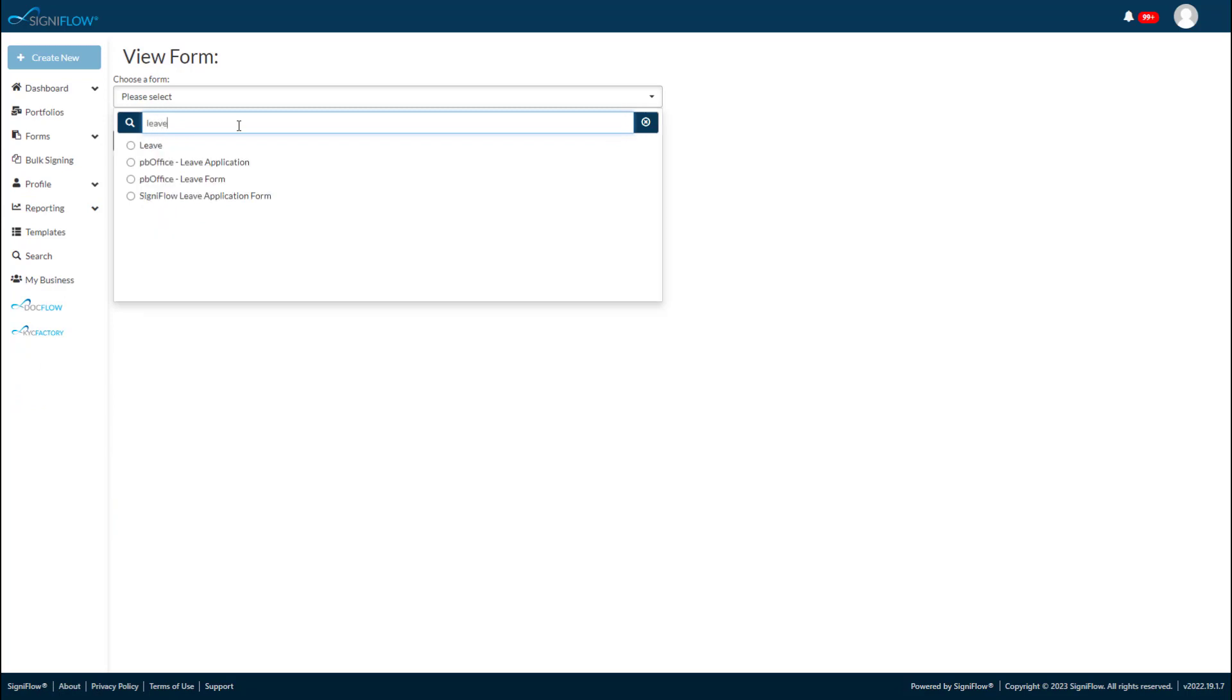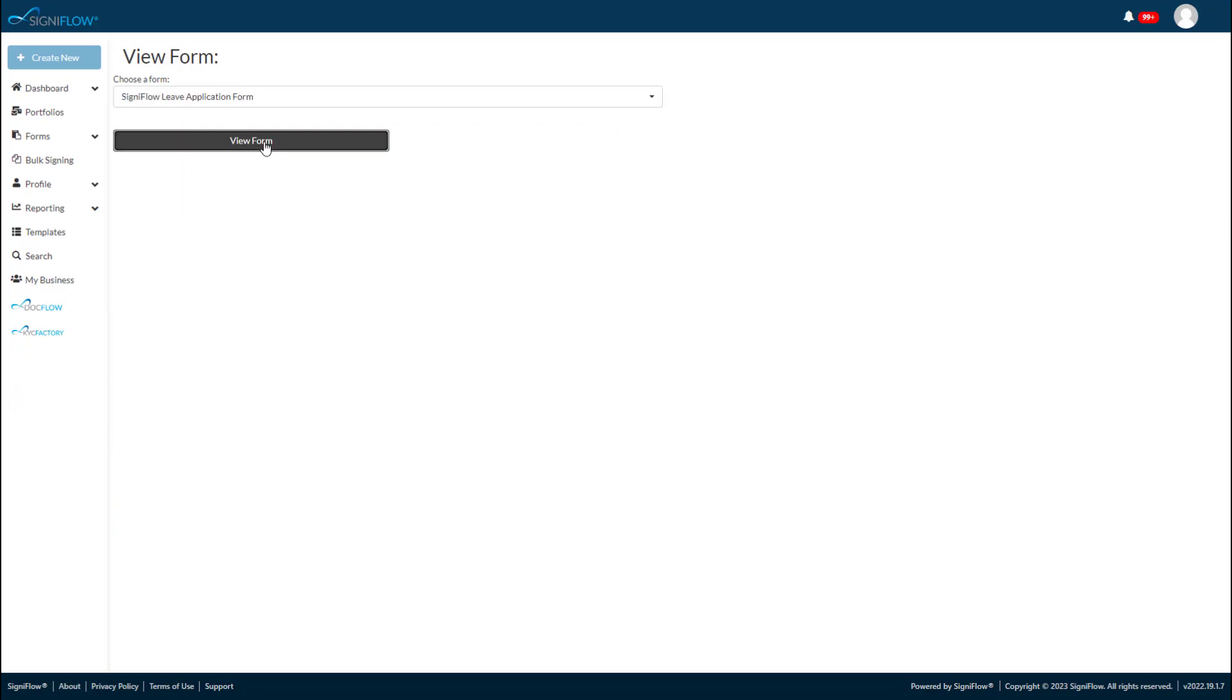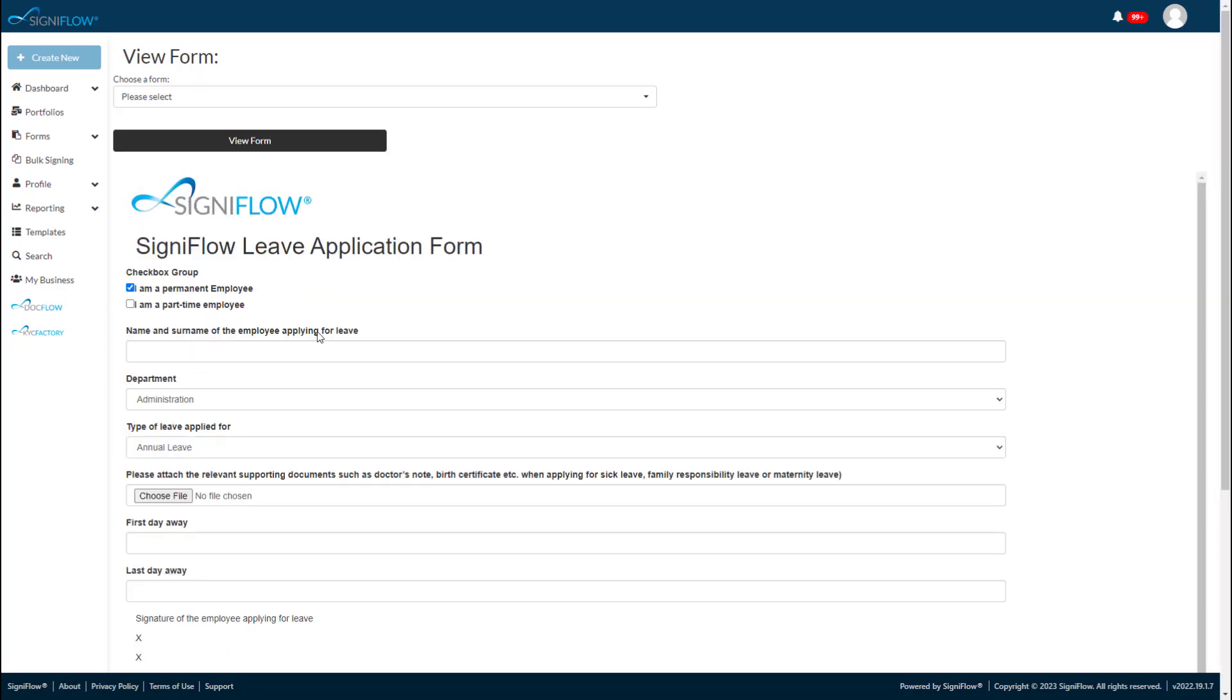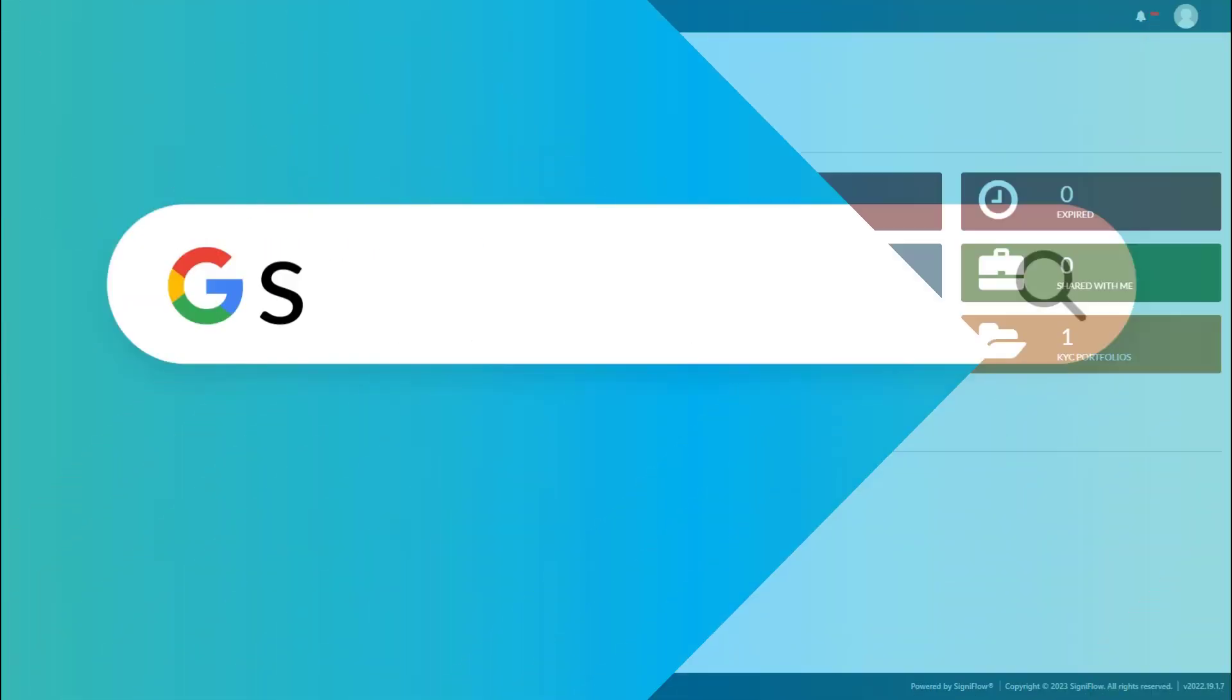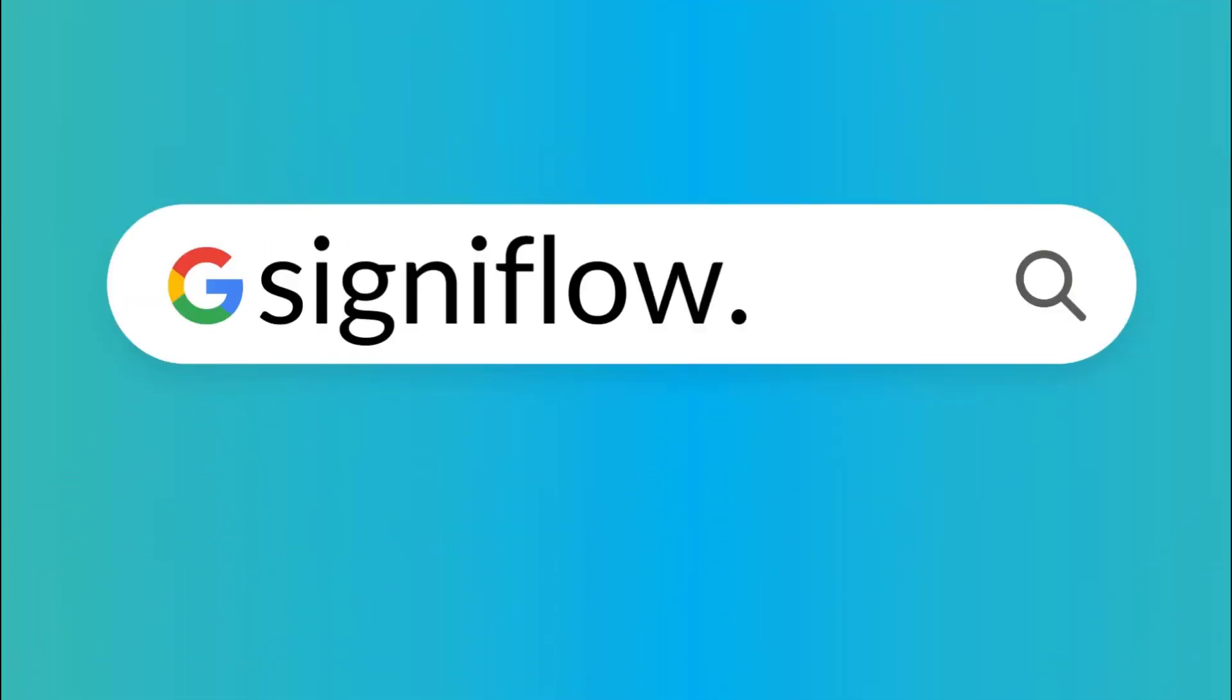Signiflo forms are easy to use, intuitive, and proven to save time. It enhances compliance for internal audits and assists users to follow a set process. For more information on forms, visit signiflow.com.